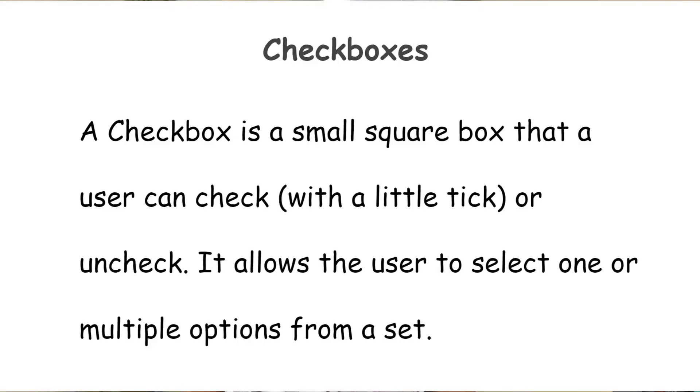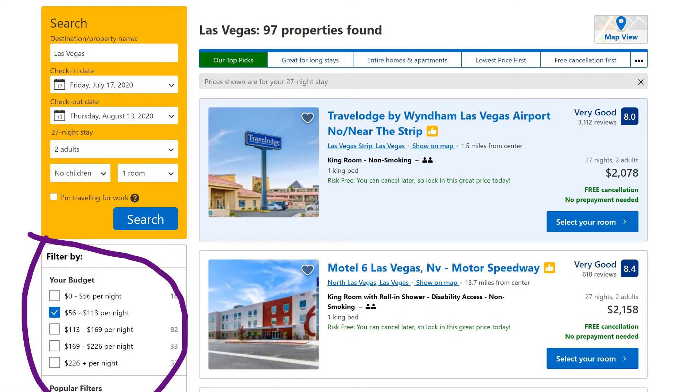Let's discuss the first UI element which falls under input control: the checkbox. A checkbox is a small square box that a user can check or uncheck with a little tick. Suppose you are going to a favorite travel destination and you visit booking.com. You would find checkboxes on the left side of the interface for things like budget, reservation policy, etc. Checkboxes are usually presented in a vertical list and a user can select one or more options.